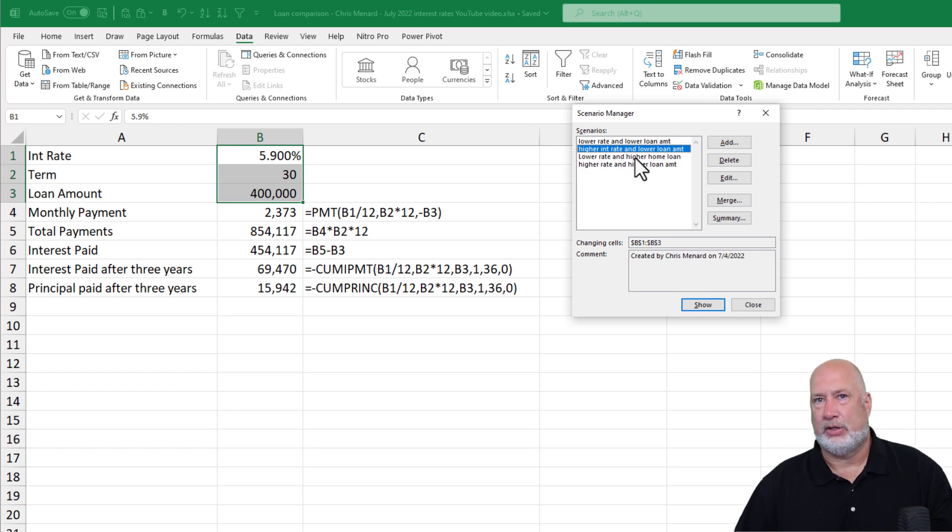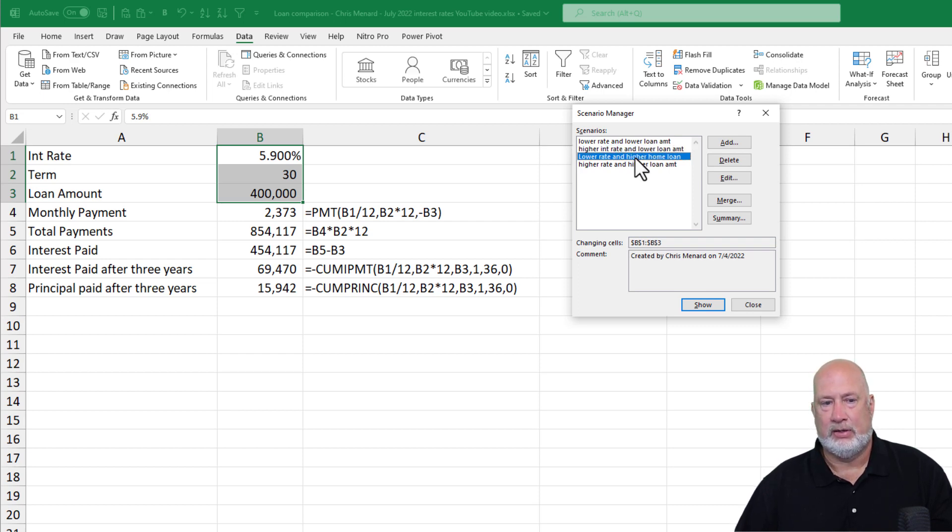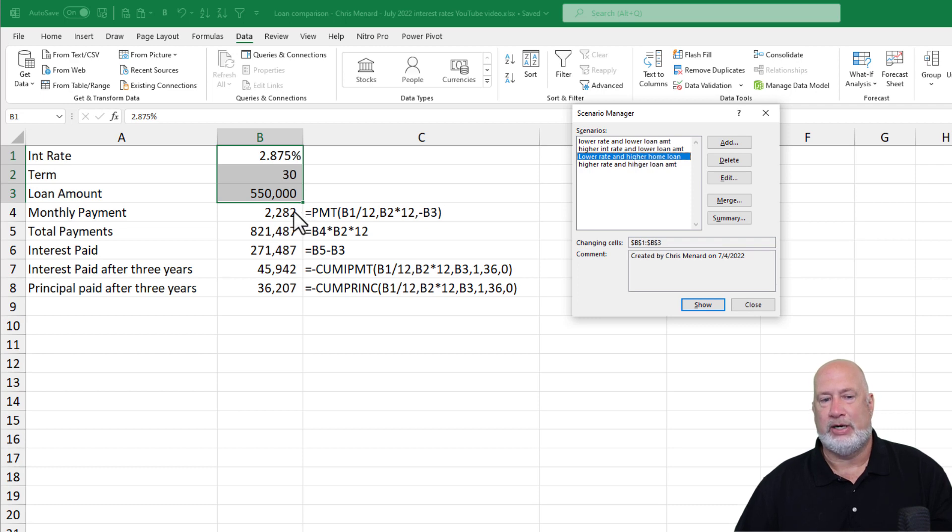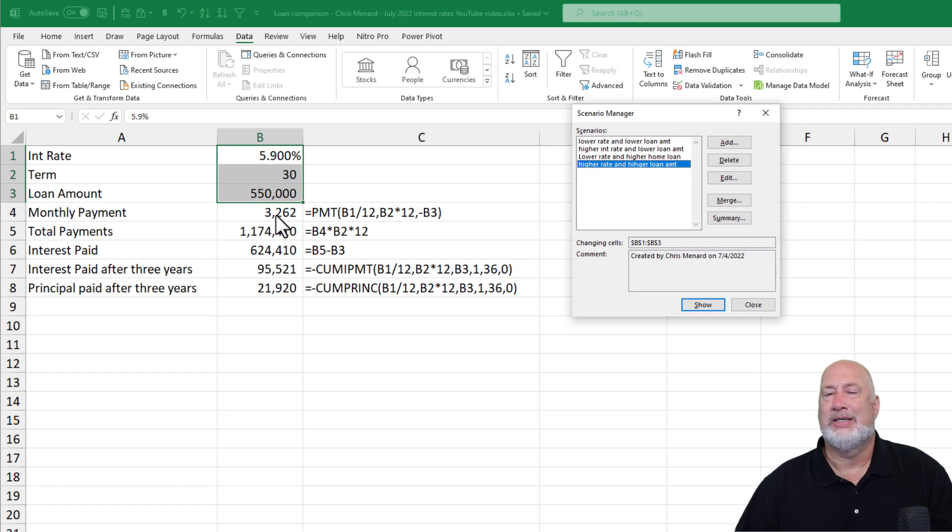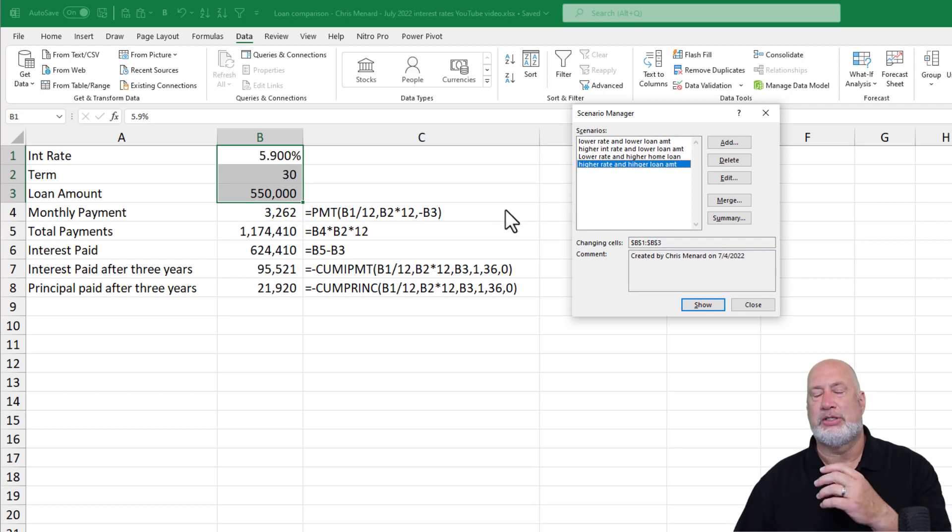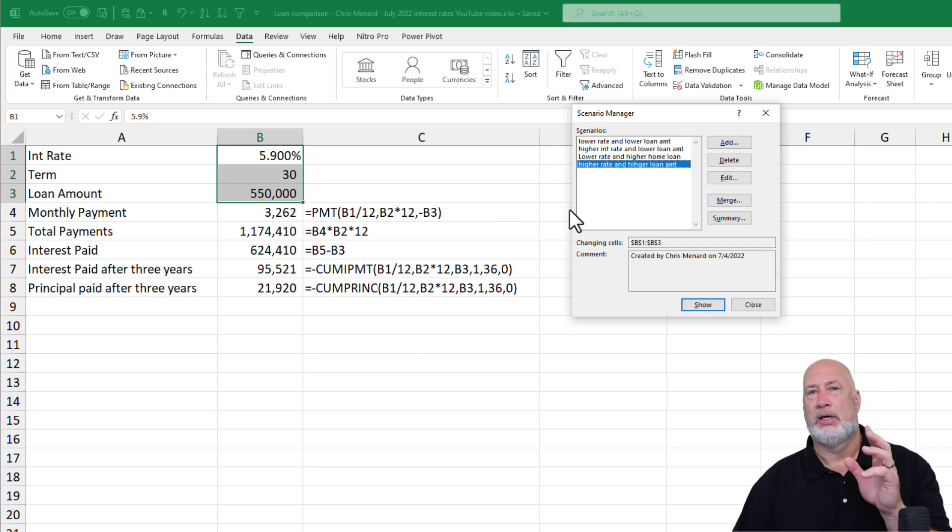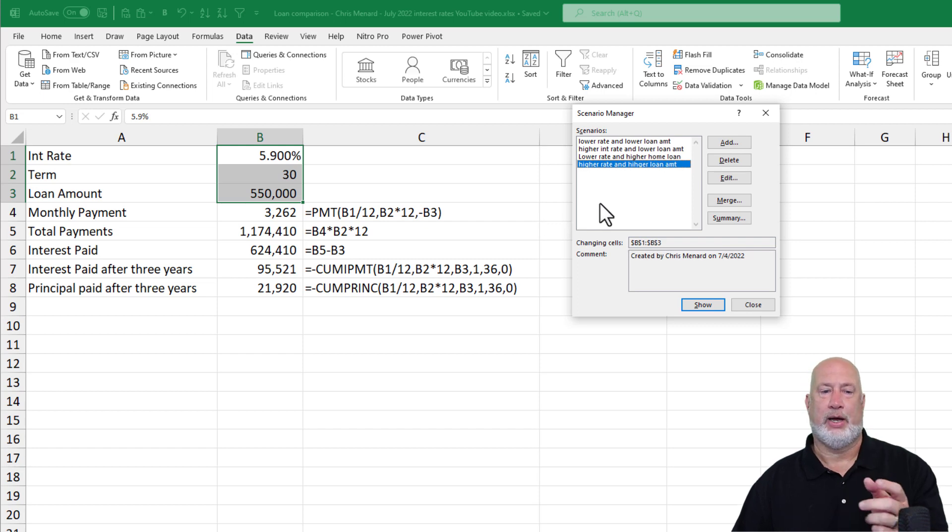So here we go now with the third and fourth one. This is where the house went up to 550,000. There's the 2.875, 2282, 3262. That's a huge difference just from the interest rate going up.